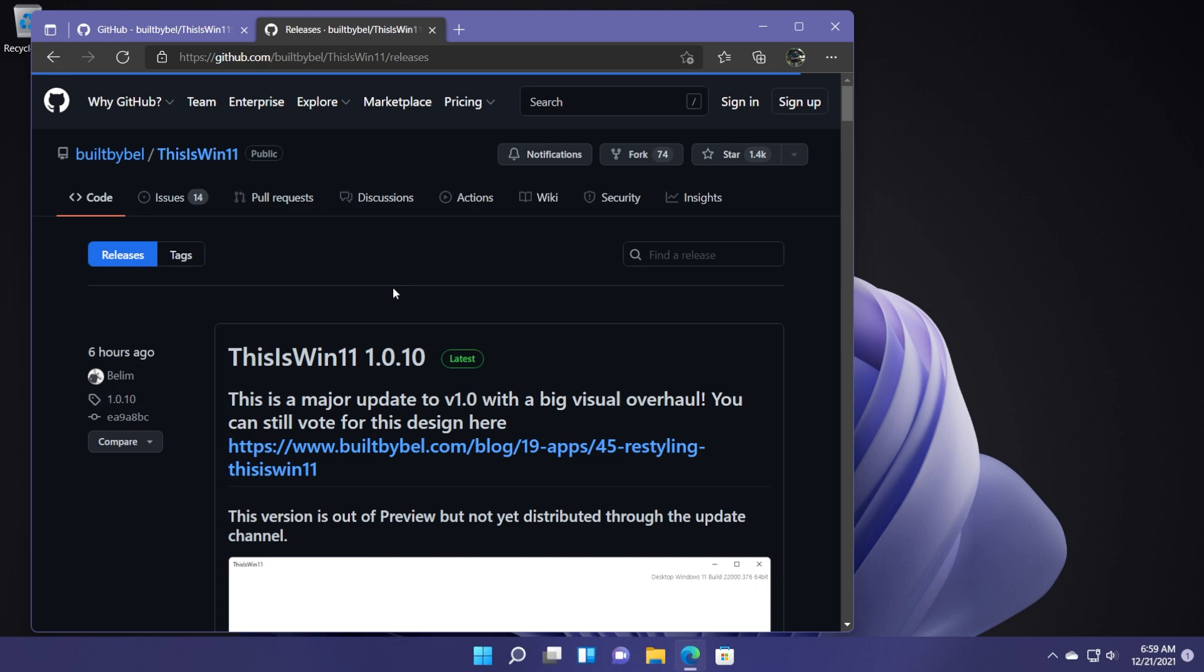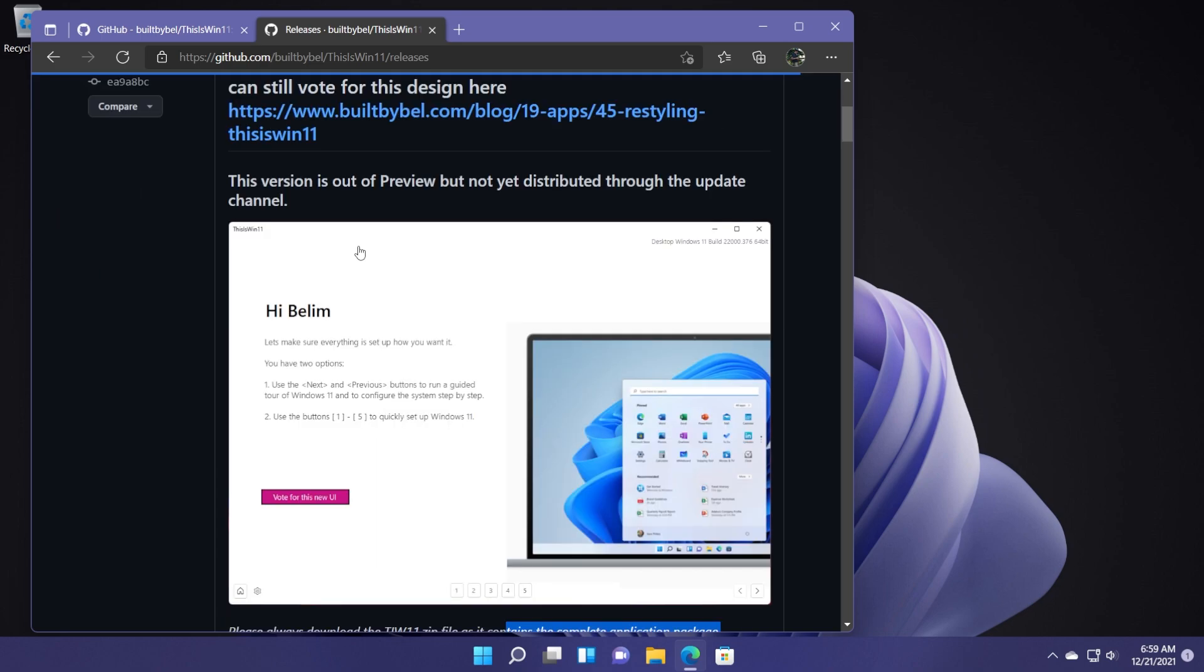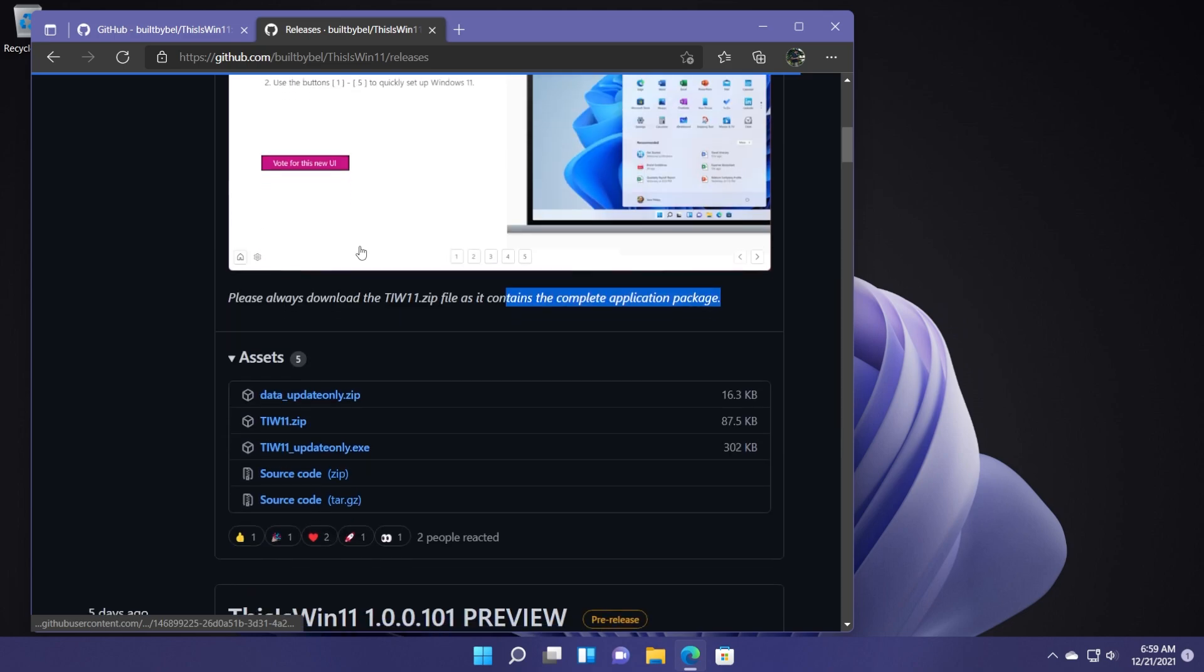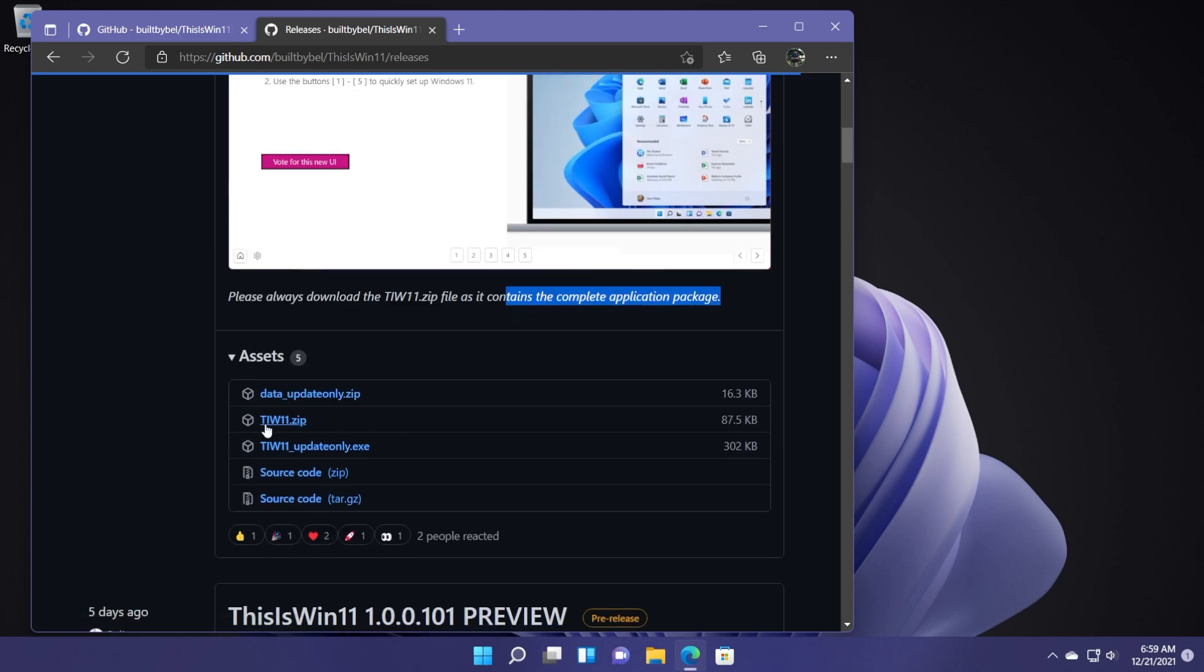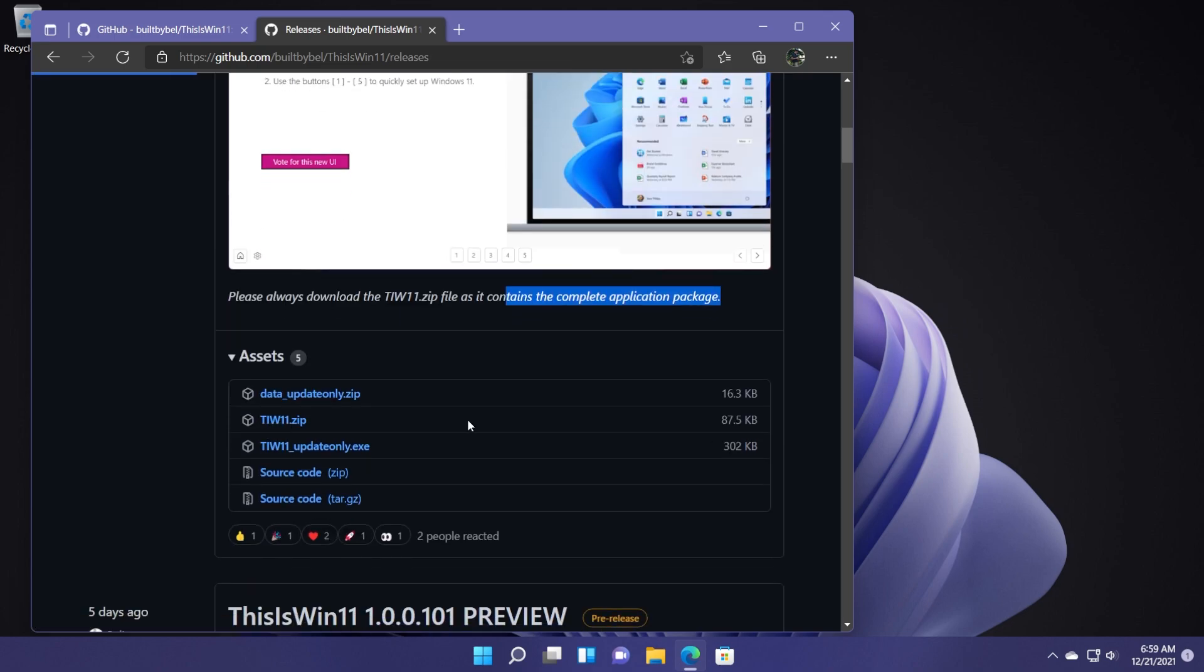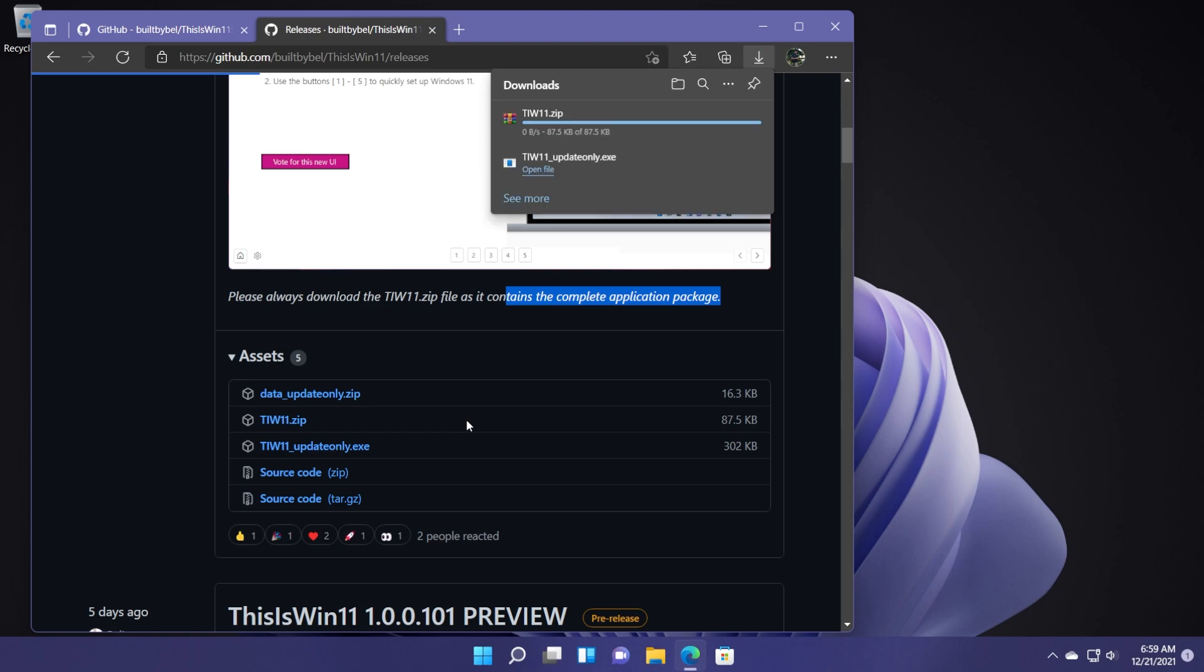To download it, of course, you're going to have a link down below in the article from the description. You're going to go to this page and from here scroll down a bit and download the tiw11.zip file. Click on it to download.